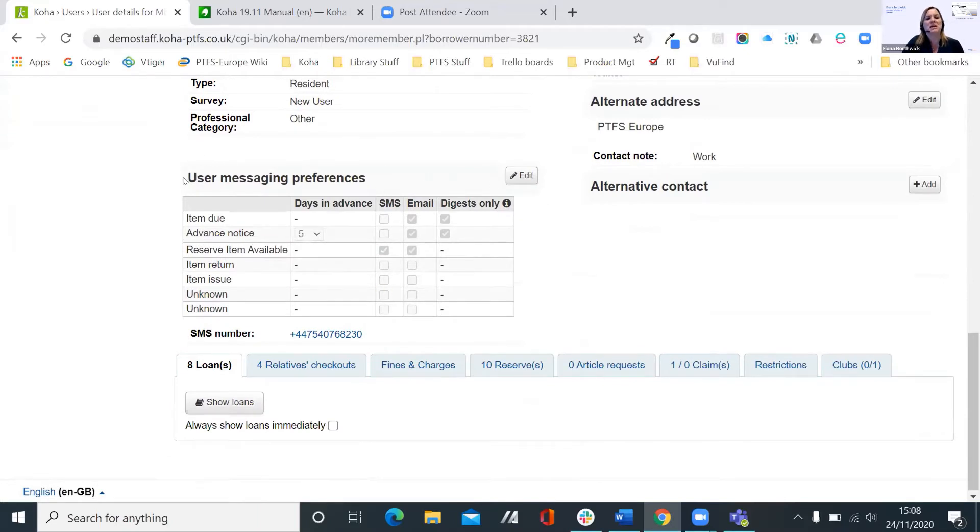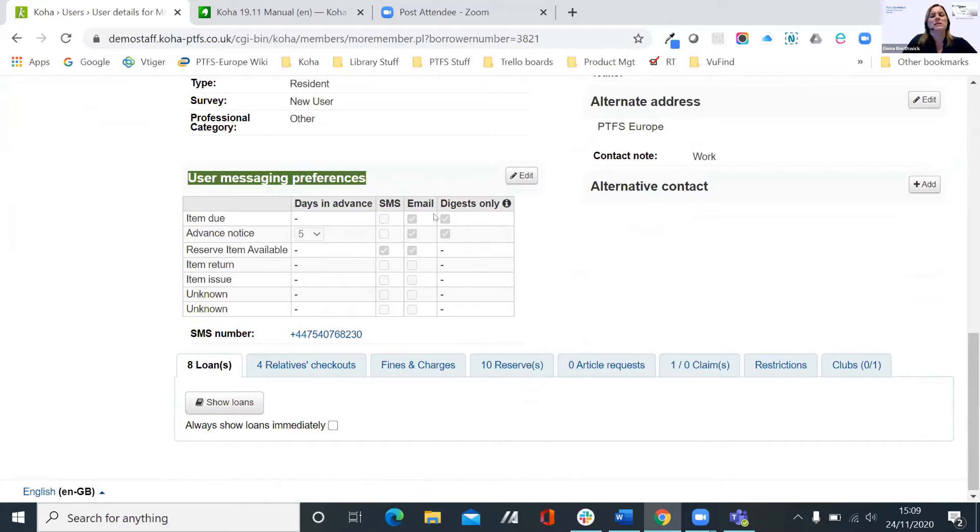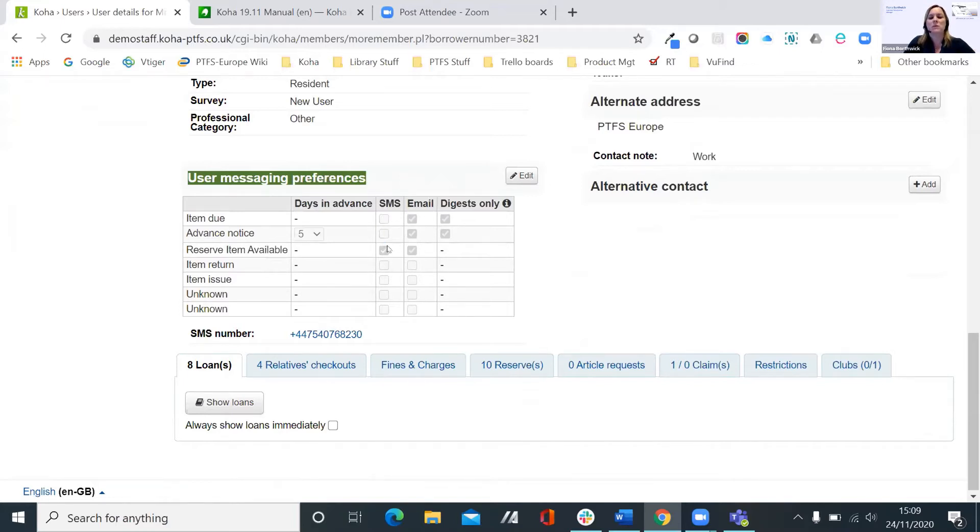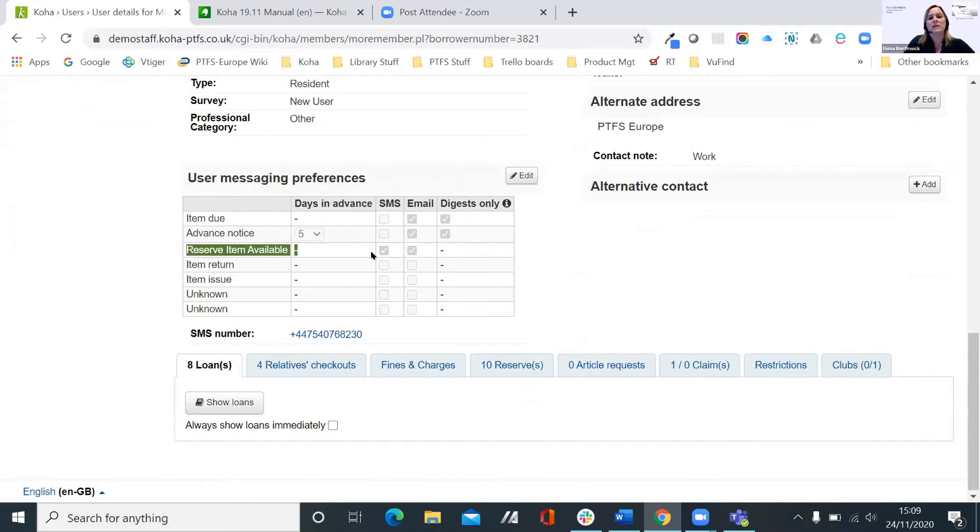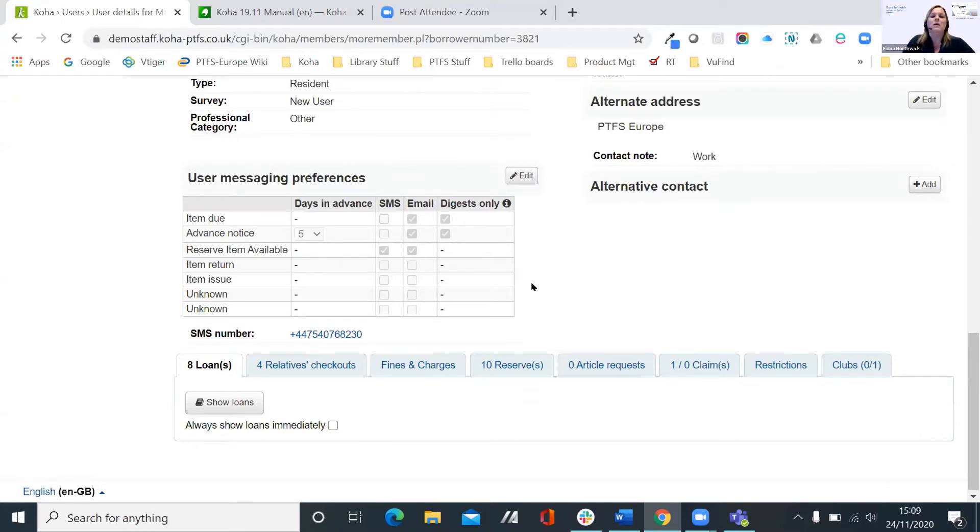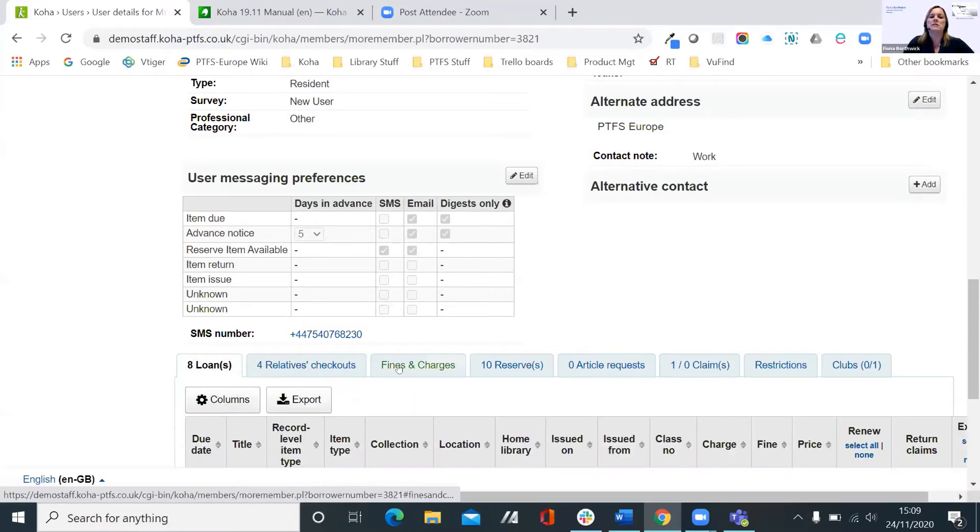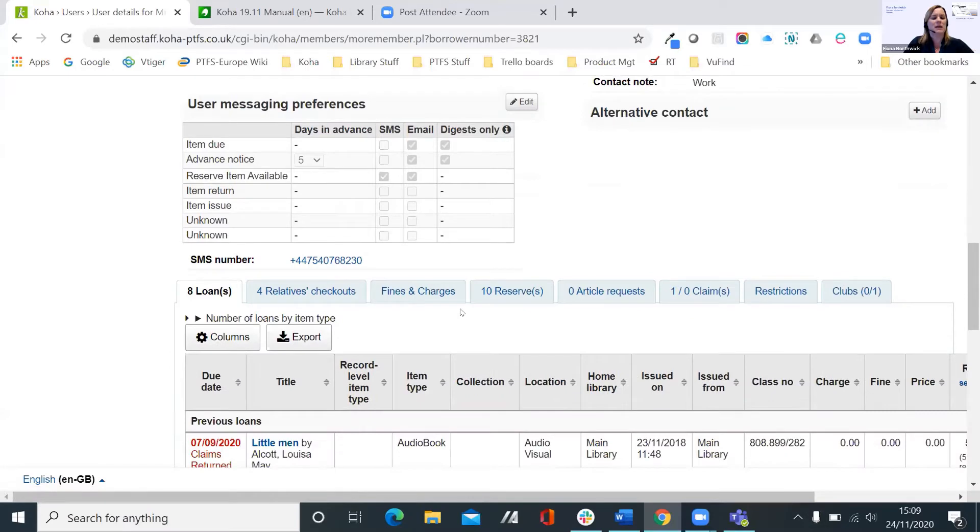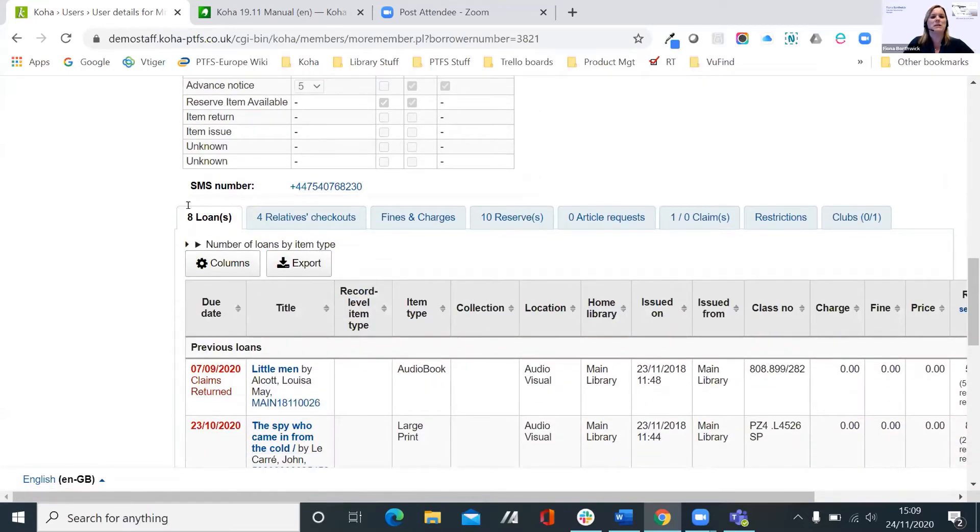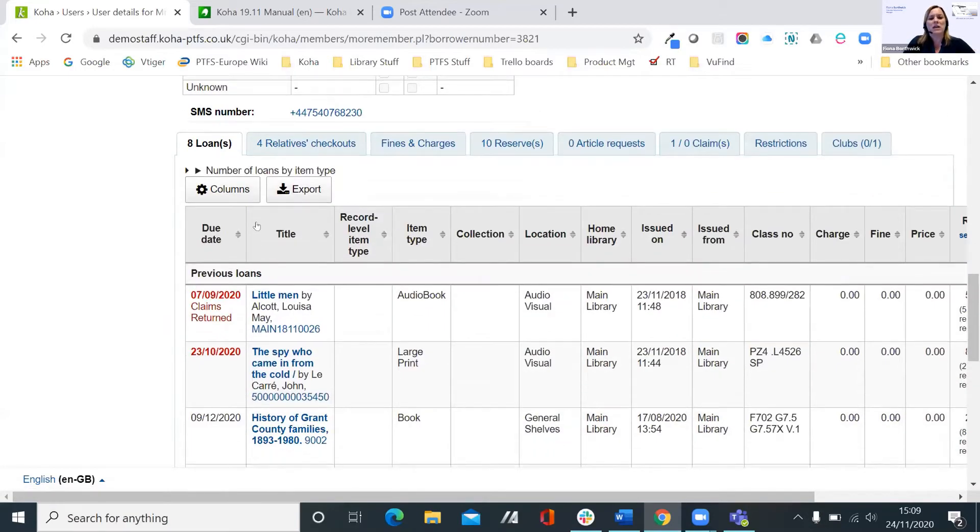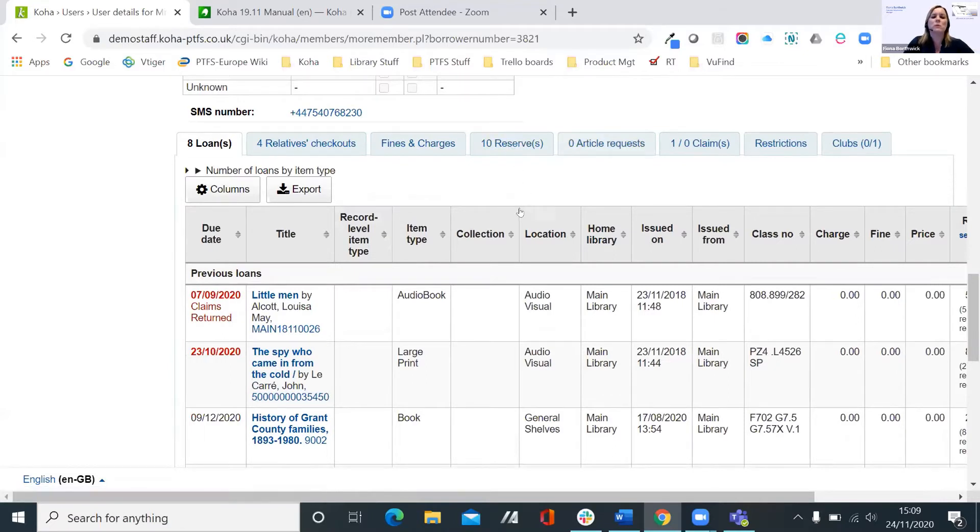Before I show you the record linking, I also wanted to just highlight the user messaging preferences area. So this is where you can specify what notices you're going to send from Koha and whether they'll be sent by email, and we do also integrate with SMS gateway providers as well. So you can see in this case, this reserve item available is set to send an SMS to me, and I can get backup email as well. At the bottom we've got our individual folders, so we can see our list of checkouts and charges and reservations and so on.